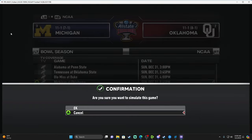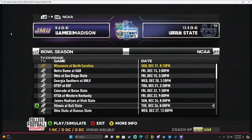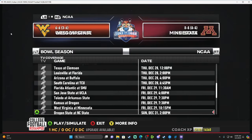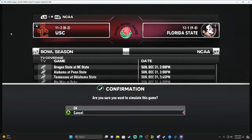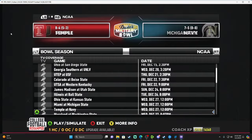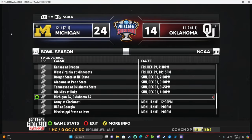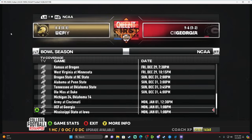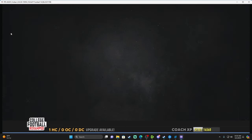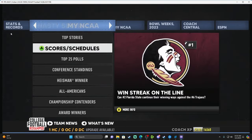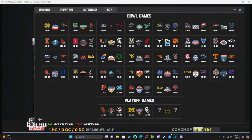Simulate these games unless one of them is your team, in which case you'd play it. Michigan wins the Sugar Bowl over Oklahoma, and USC wins the Rose Bowl over Florida State. Back out to the main screen, save the dynasty again — tedious, I know — open the Dynasty Tool, go to College Football Playoff Four Team, Step 2: Set the National Championship. Open the dynasty file, User Data, and there you go.